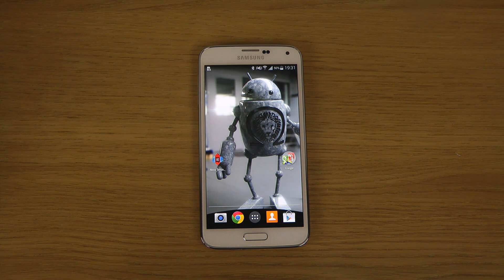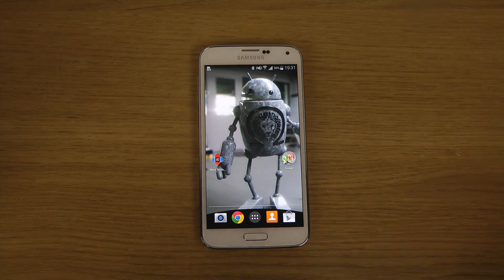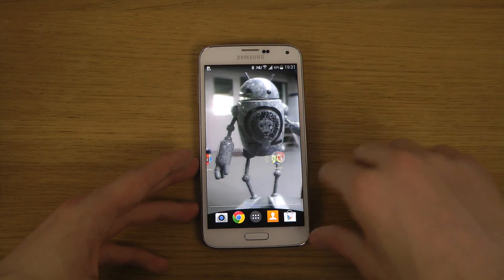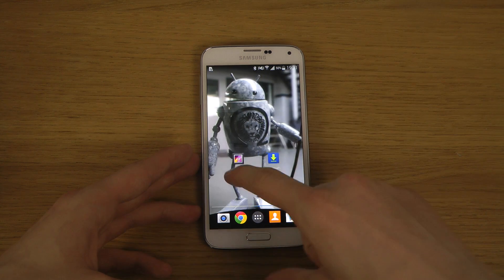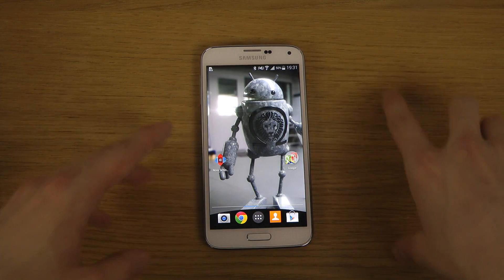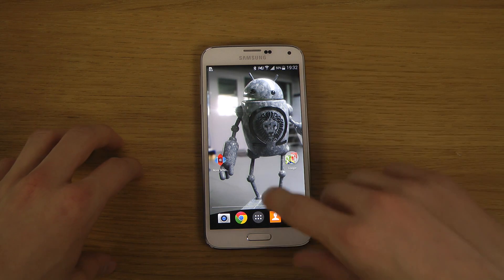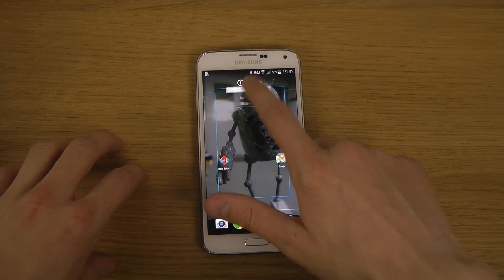Today I want to show how you can get a Samsung Galaxy S5 search bar on every single home screen. This probably works with most other devices as well. I have the Omega ROM here, which I made a review on, and I also have Nova Launcher installed, which is going to help us do this.